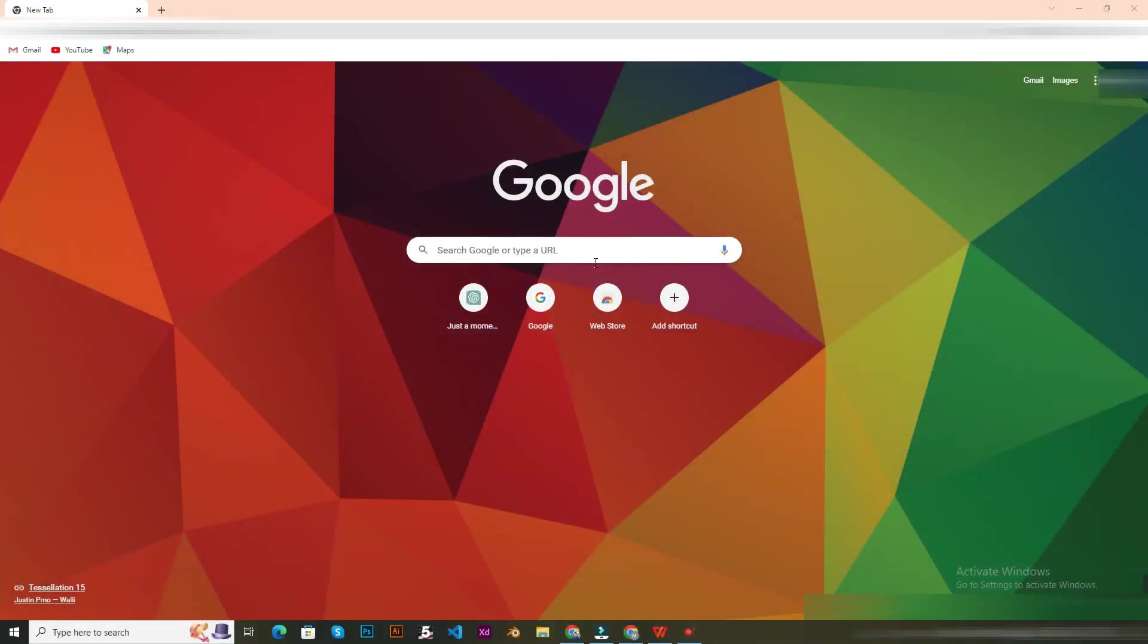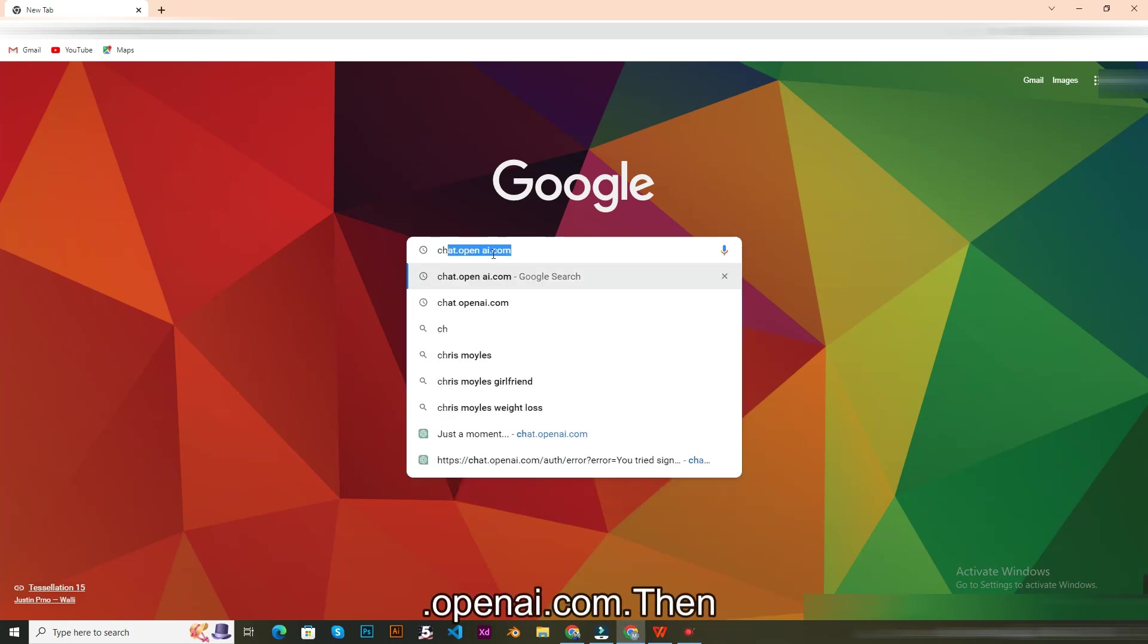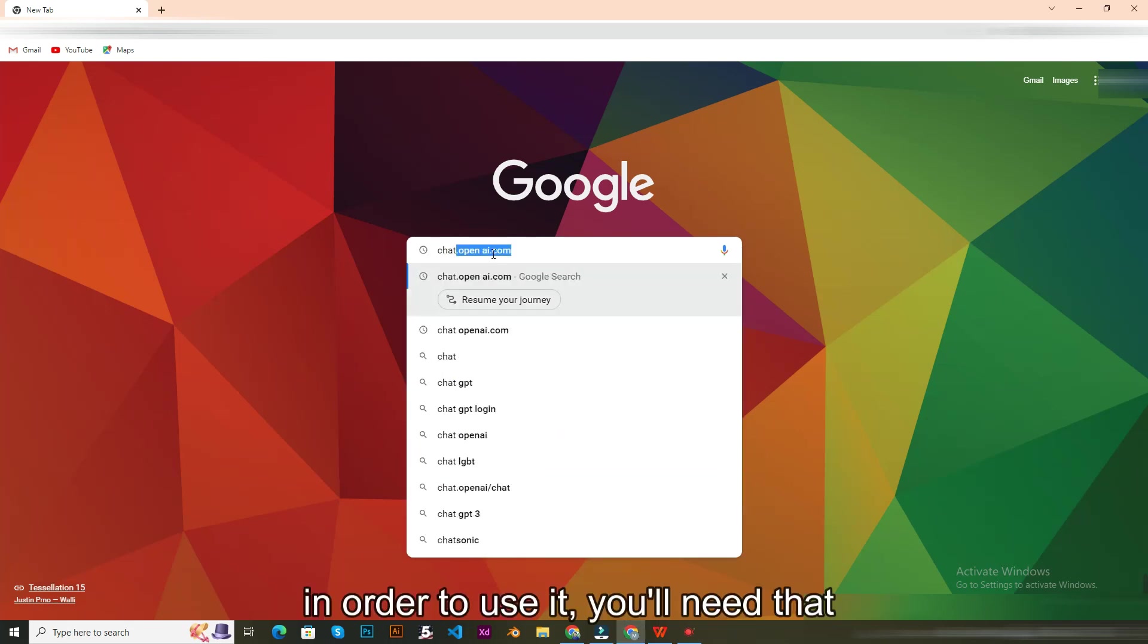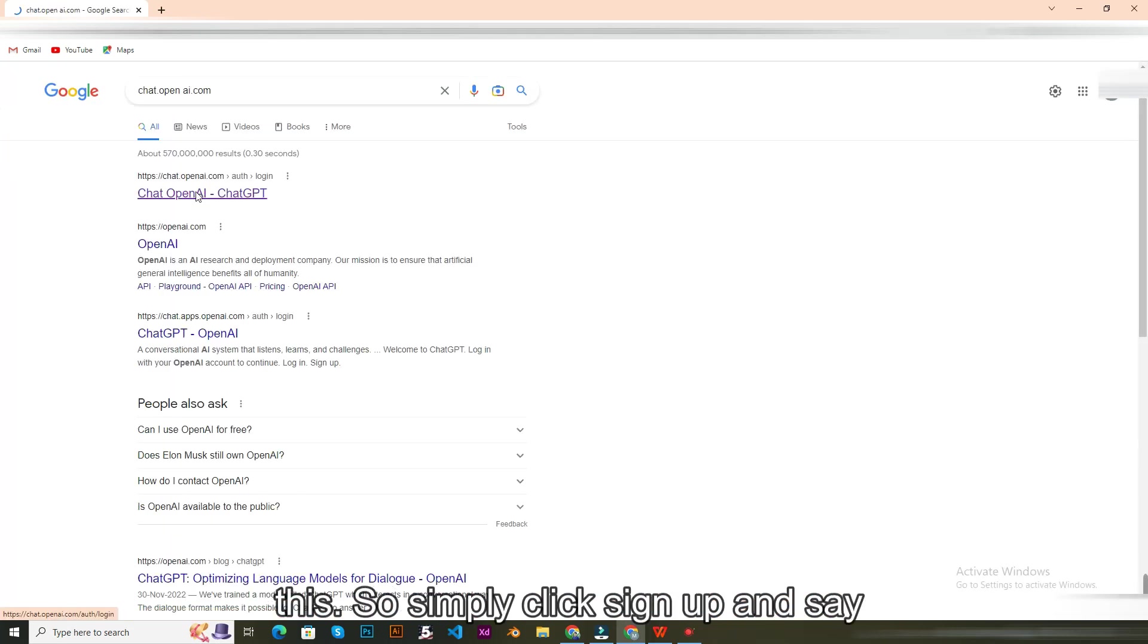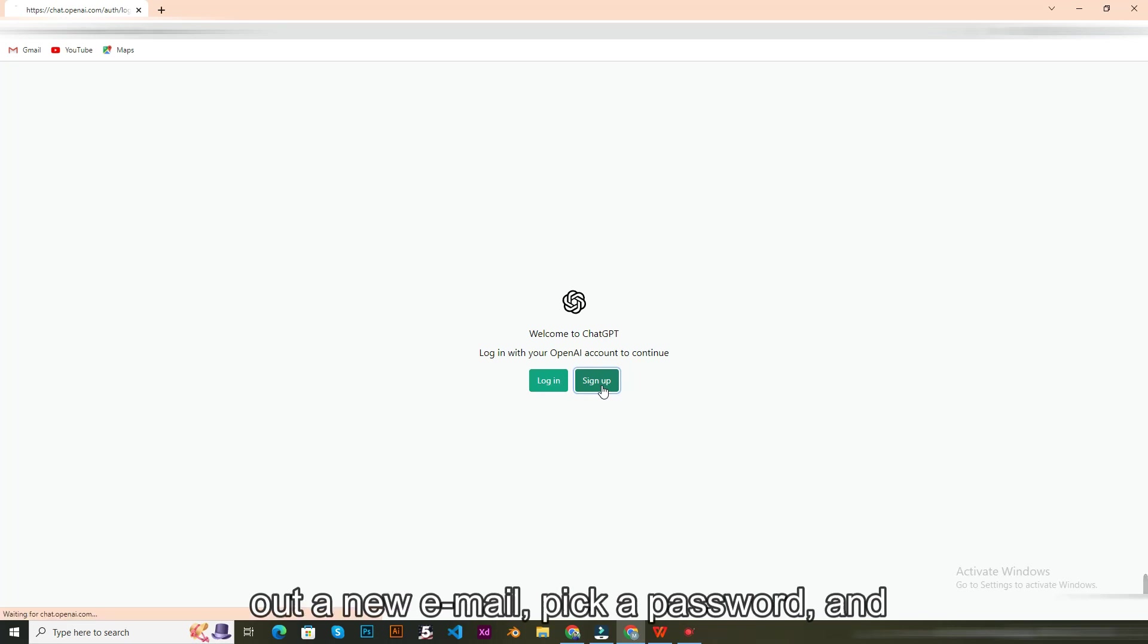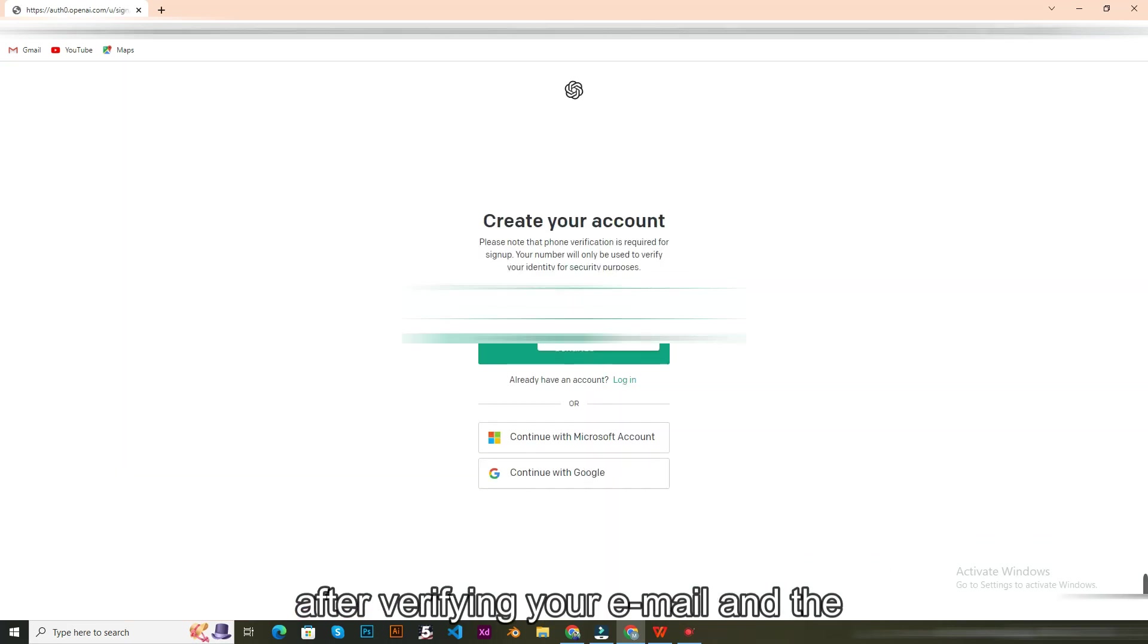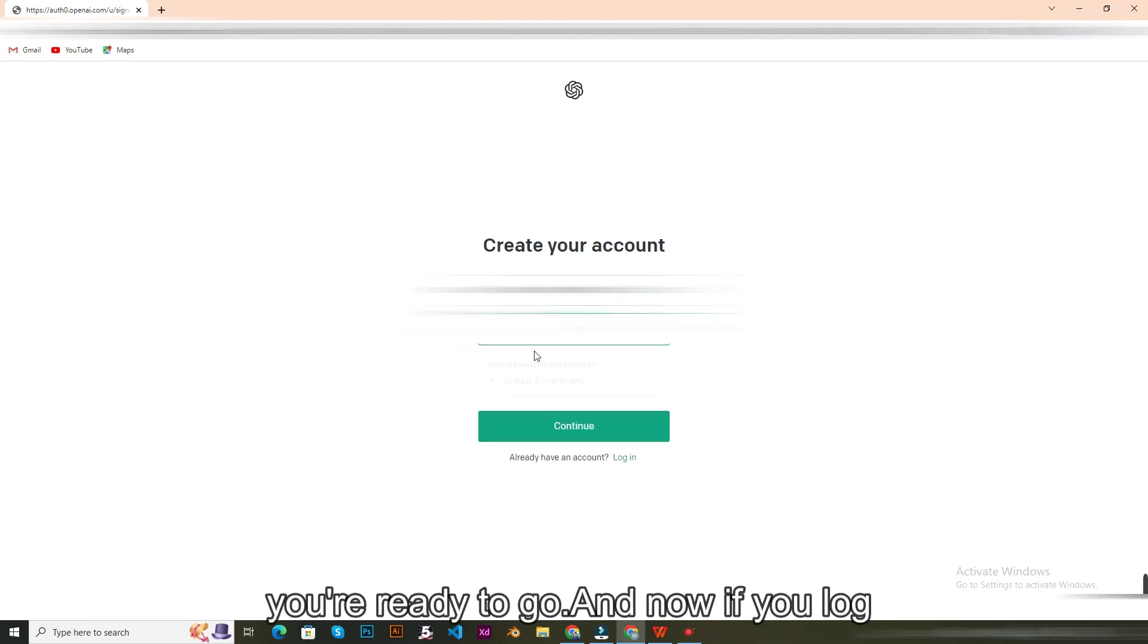For the very first step, you'll open your browser and type in chat.openai.com. Then in order to use it, you'll need an account with OpenAI, the company behind this. So simply click sign up and create an OpenAI account where you fill out a new email, pick a password, and after verifying your email and the phone that connects with your account, you're ready to go.